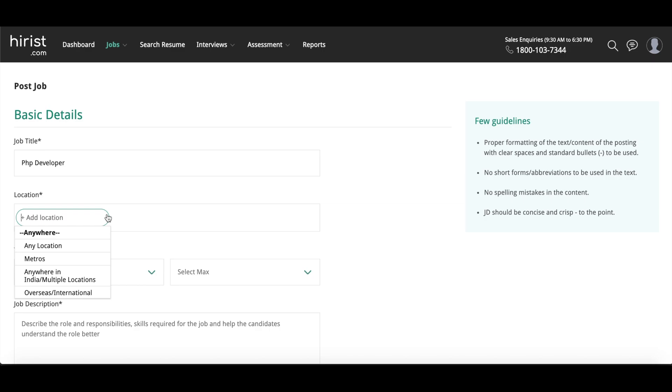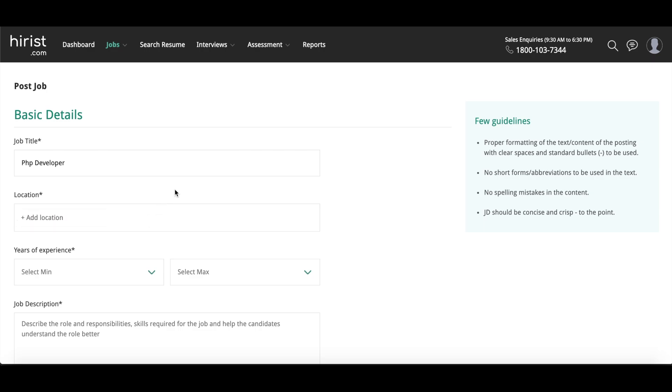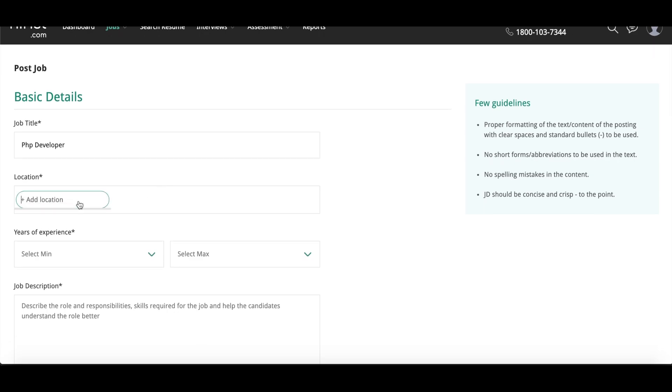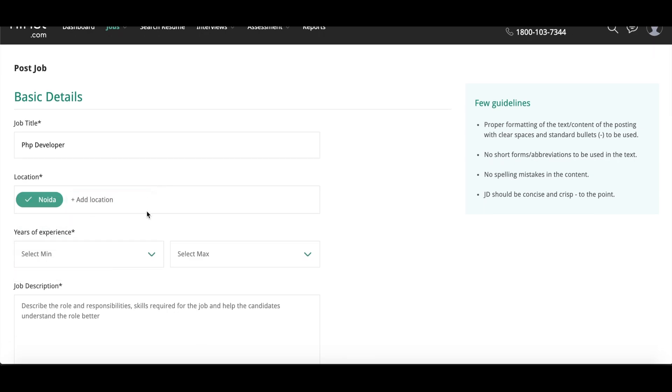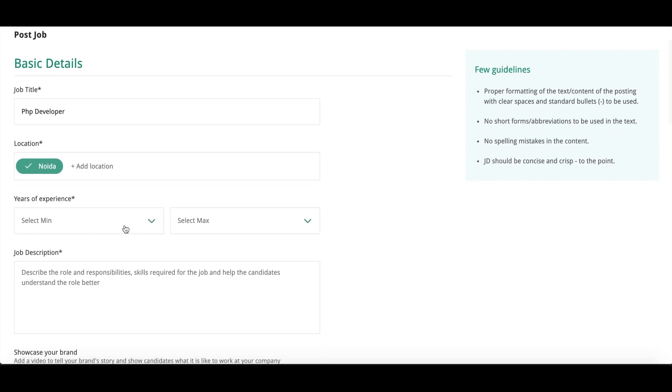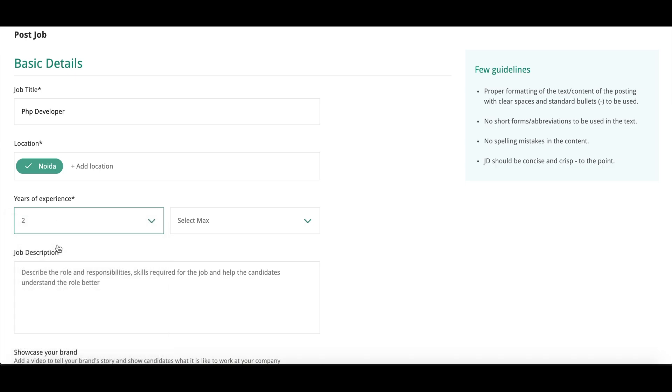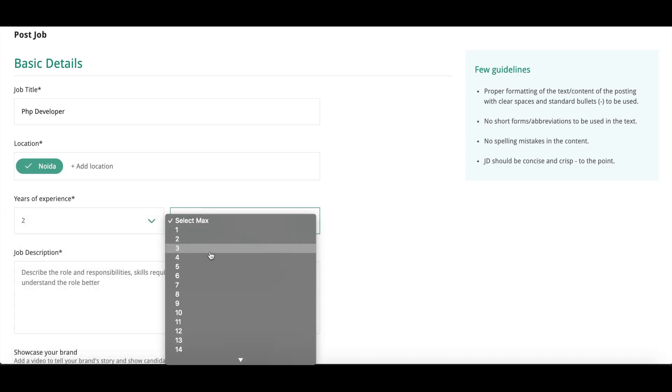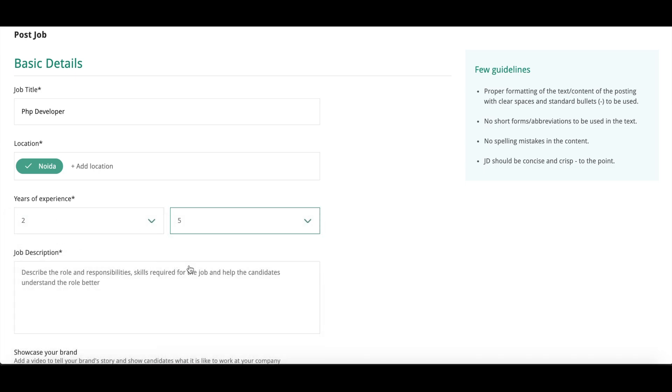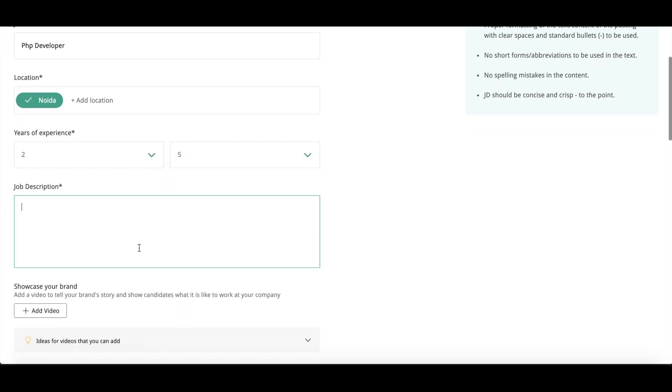Then next is location. We will mention the location. I am mentioning Noida as of now. Whatever location is preferred for you, you can mention it here. Then years of experience. You need to mention here. I'm taking two to five - minimum is two years and maximum is five years. Then the job description. There is a JD for every job requirement that you need to mention here in this part, job description.